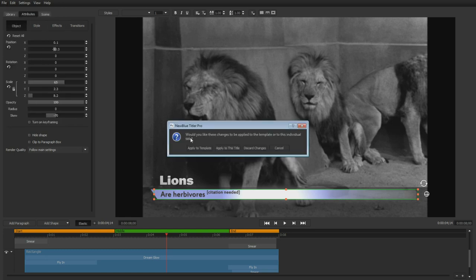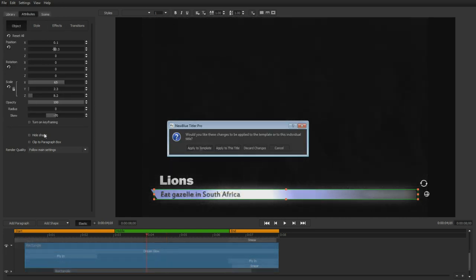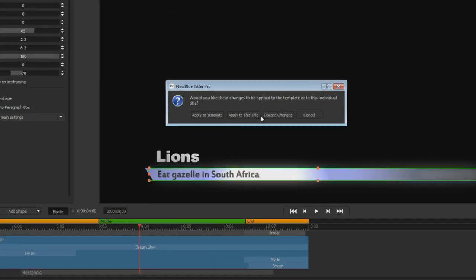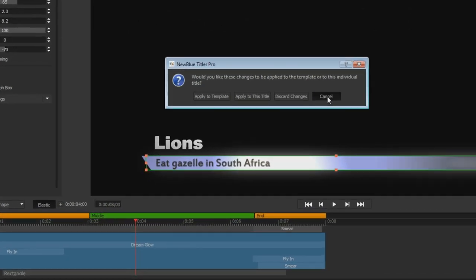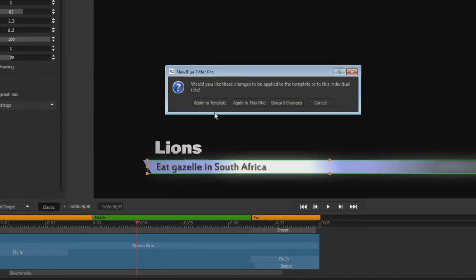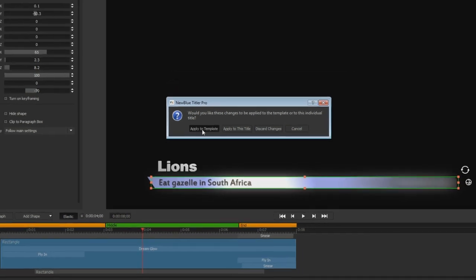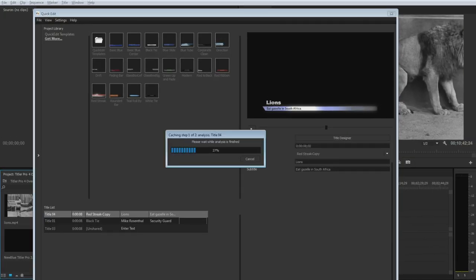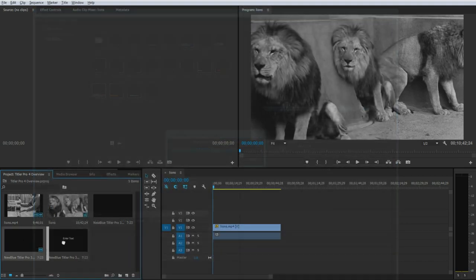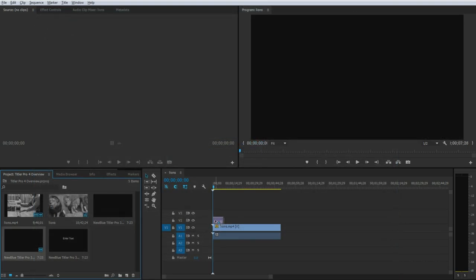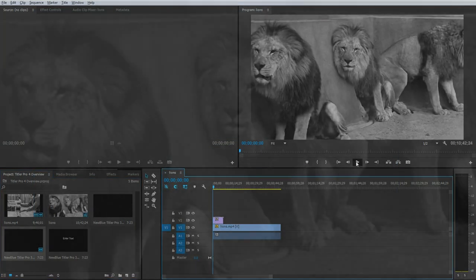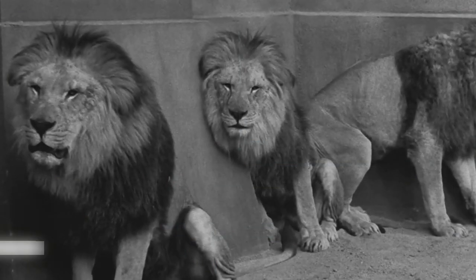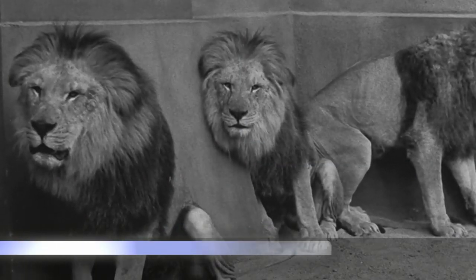Finally, closing the title designer gives you the option of applying your work to an individual title, or applying it to every title that uses that template, which is great for when you need to make a change to every title in a season in just a few clicks. No more late nights making 300 of the exact same change over and over again. Once completed, your title can be added to the timeline by simply dragging and dropping. It's just that easy.